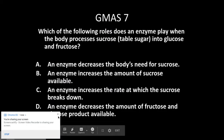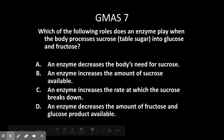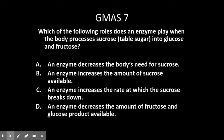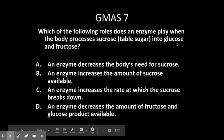Let's go over our GMAS question for today. GMAS question number seven asks: which of the following roles does an enzyme play when the body processes sucrose — table sugar — into glucose and fructose? Remember, sucrose is a disaccharide and glucose and fructose are monosaccharides.